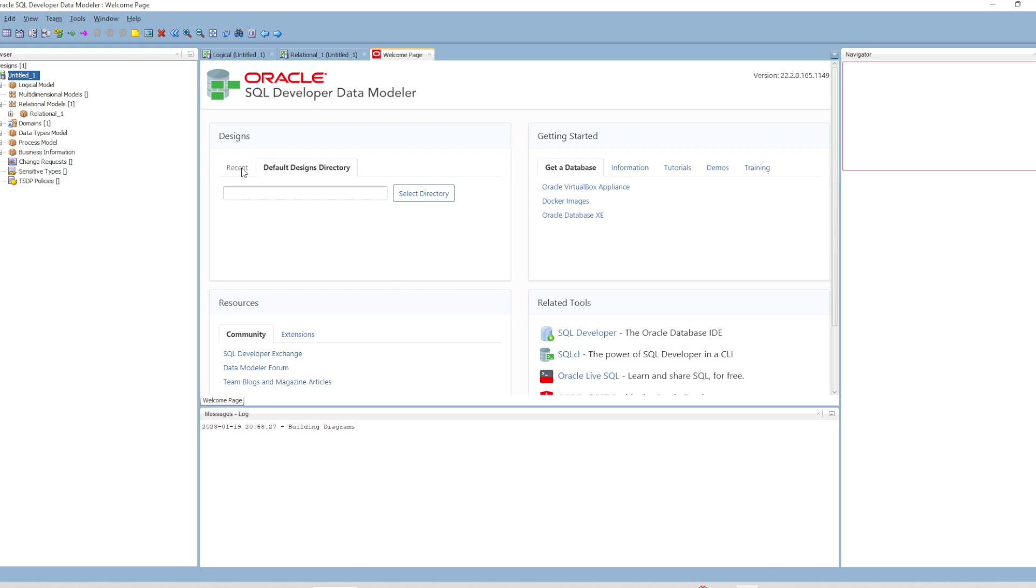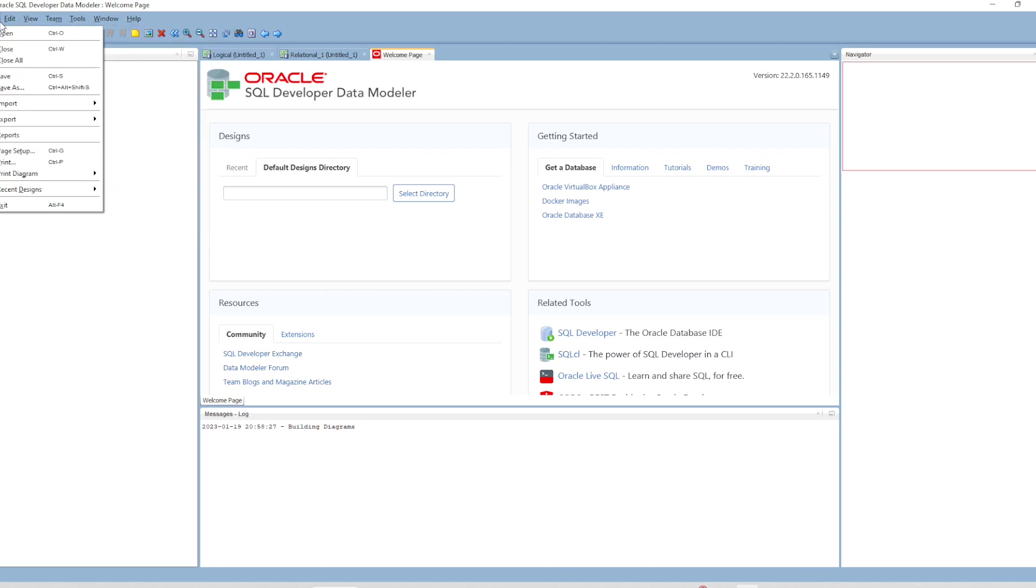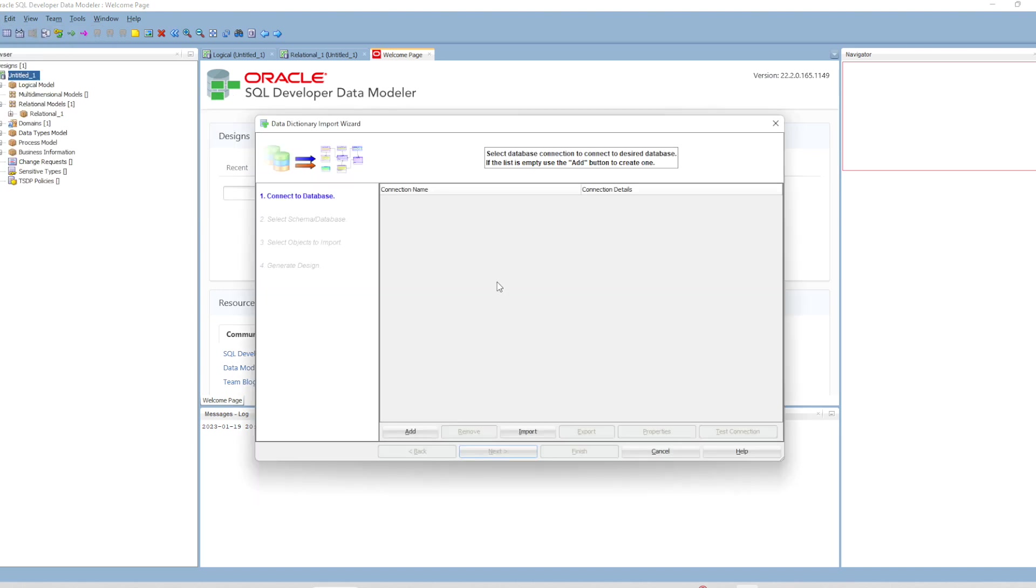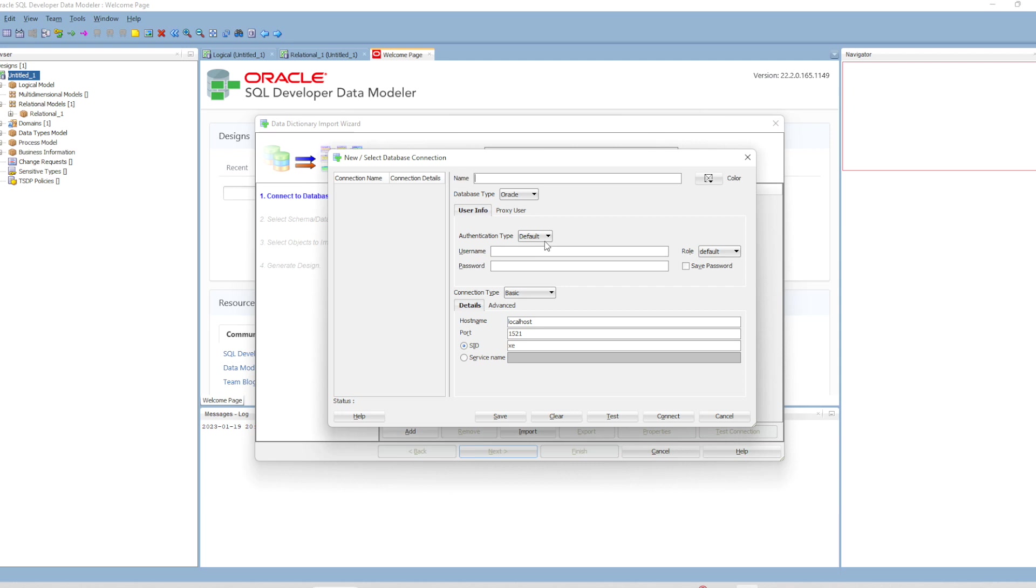Now let's test it. Let's try to create a diagram for an existing schema. You go to File, Import Data Dictionary. Here you have to define a connection to the database. Click on Add.